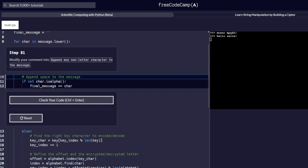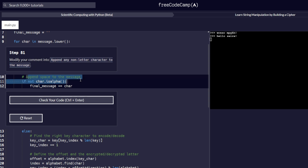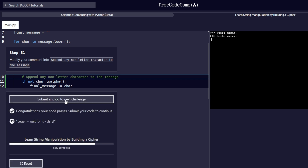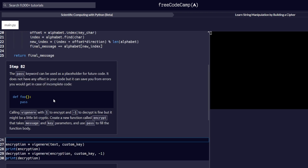Step number 81 reads: modify your comment to append any other letter character to the message. In this step we are supposed to modify the comment that is on line number 10. We are going to copy it and paste it to replace the existing comment. Then we run our code to see if everything passes correctly, and it does. We proceed to the next step, which is step number 82.